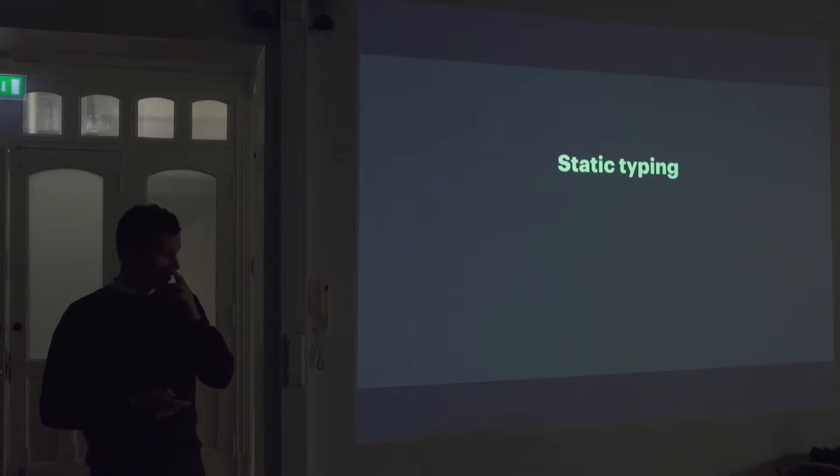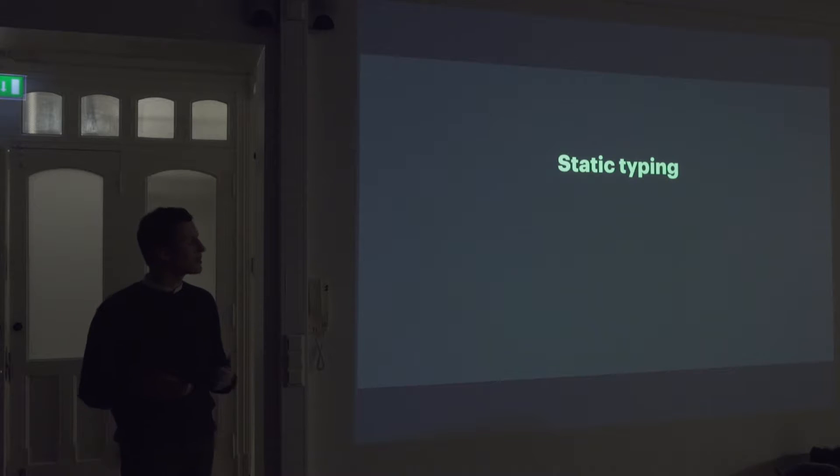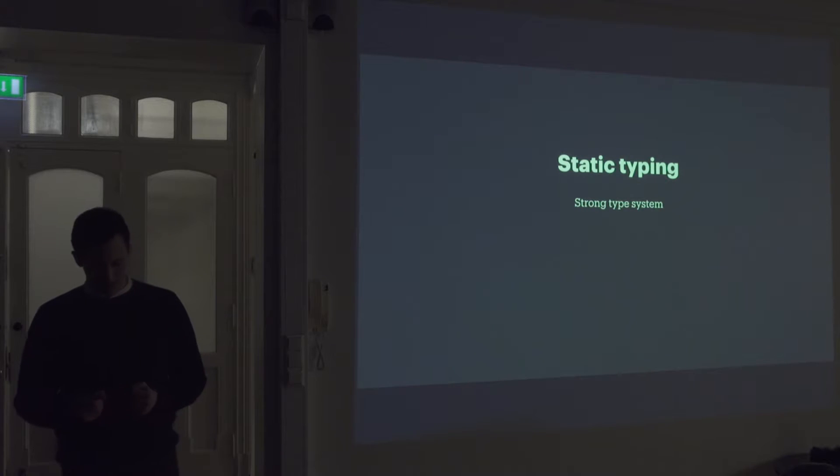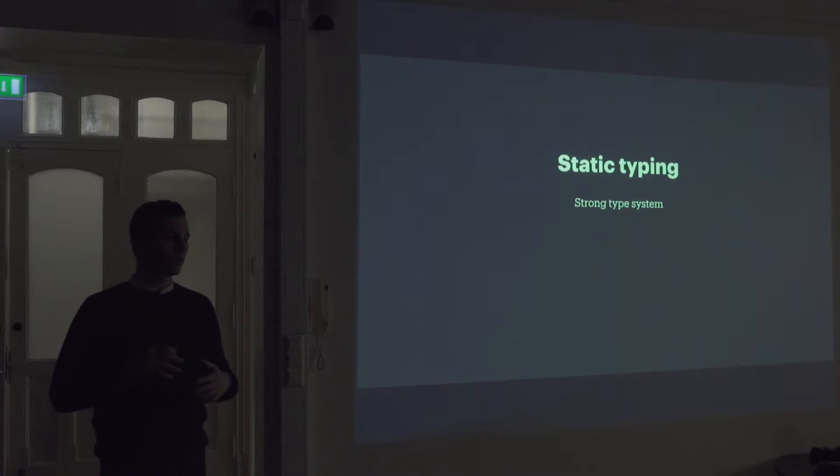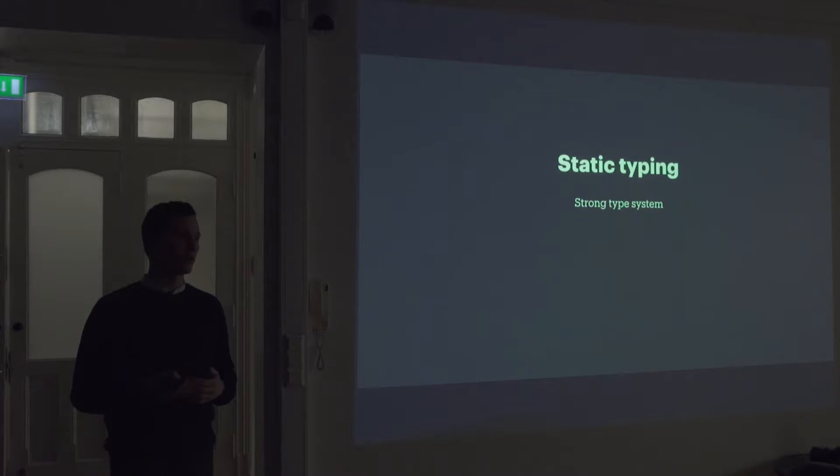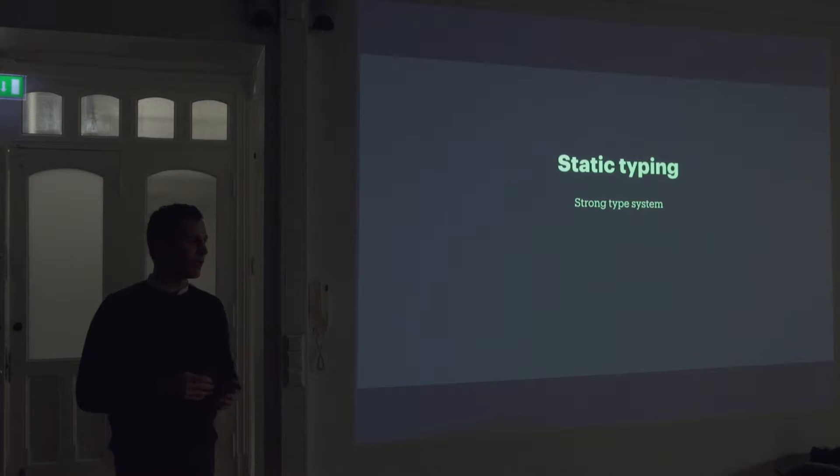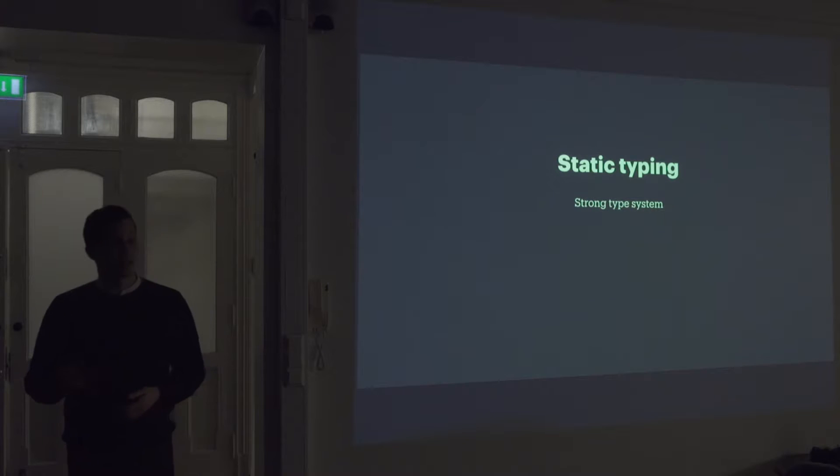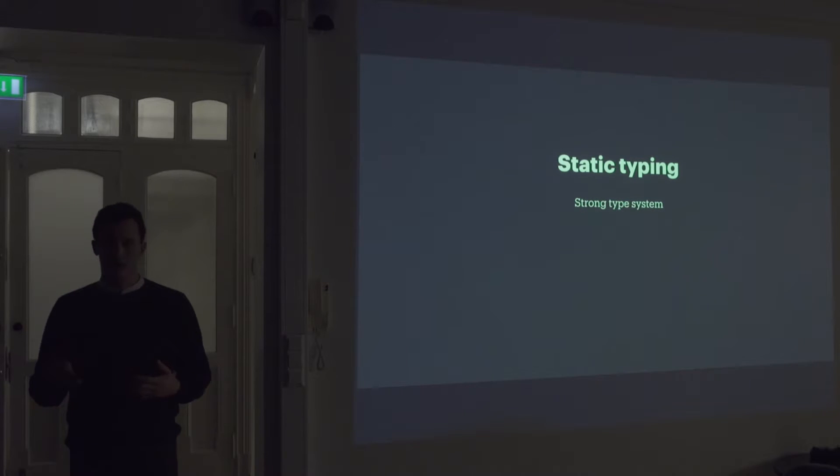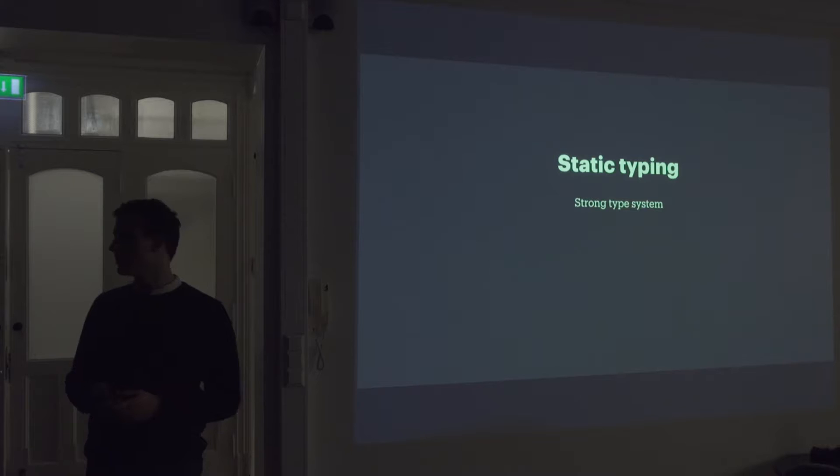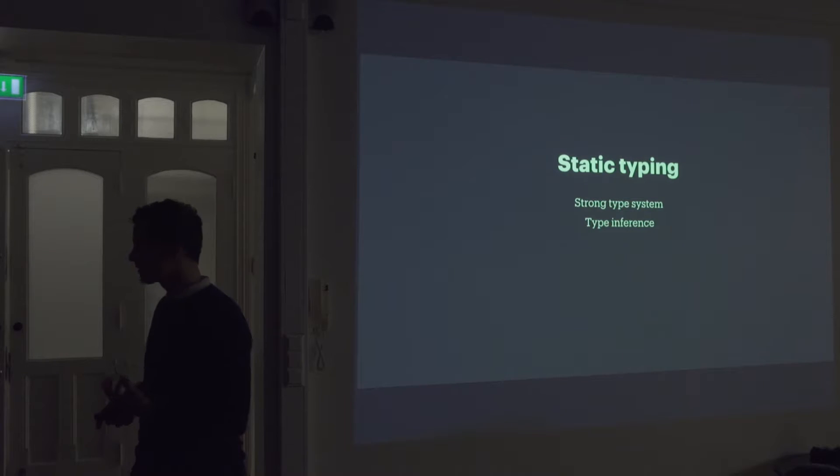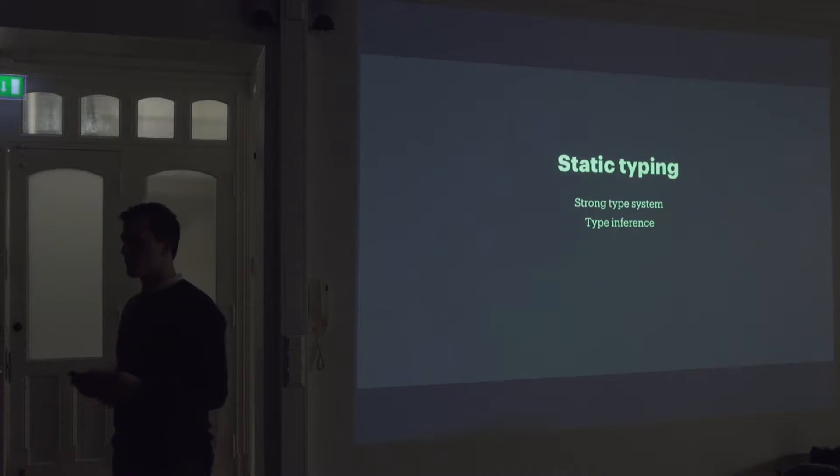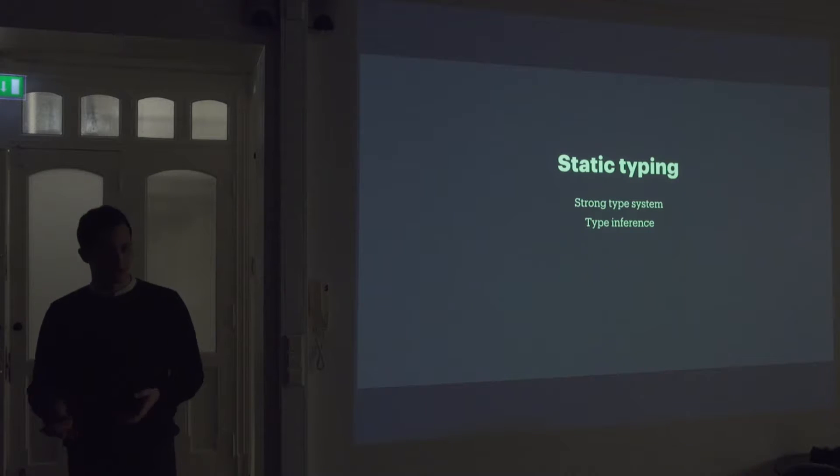Elm also has a statically typed type system, which is really powerful. It will look through all your code and make sure that wherever you're using a value, it matches up with what you're trying to do. And it will guarantee that whatever you're trying to do is working the way it should.